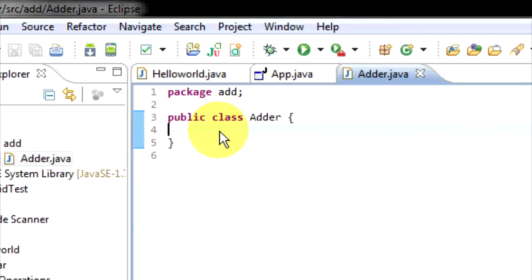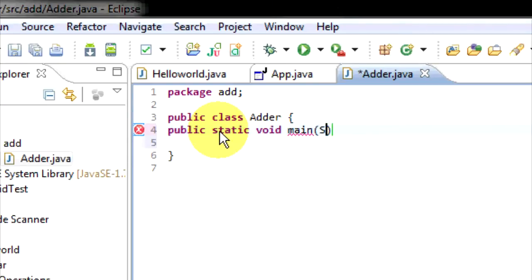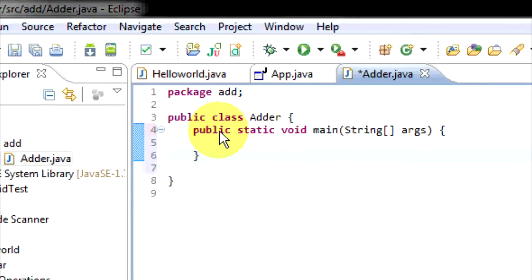So we want a new public static void main, same as last time. Now in this we're going to have our main program.